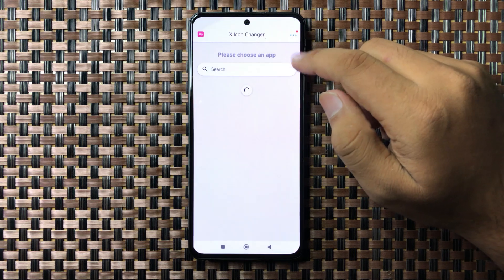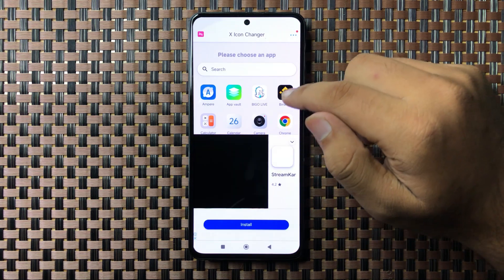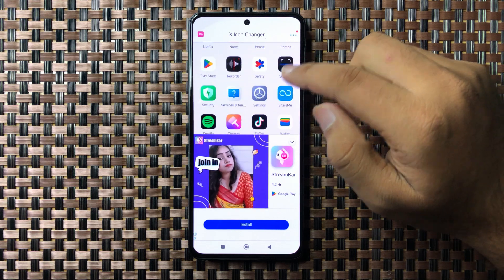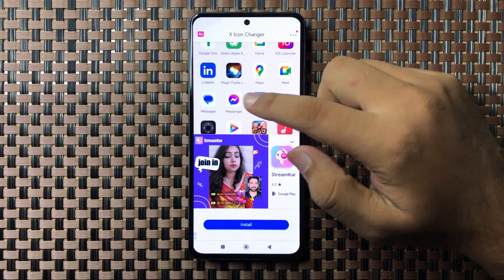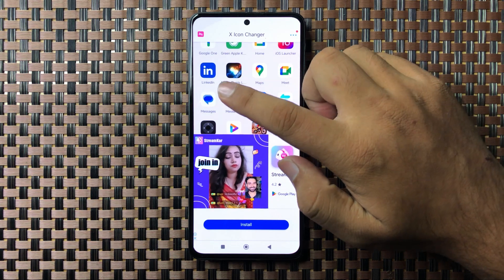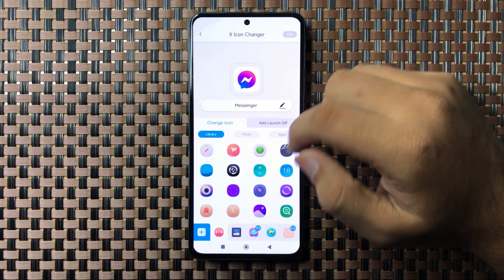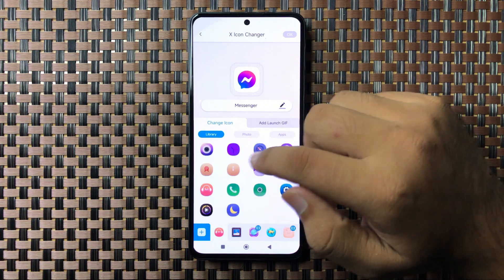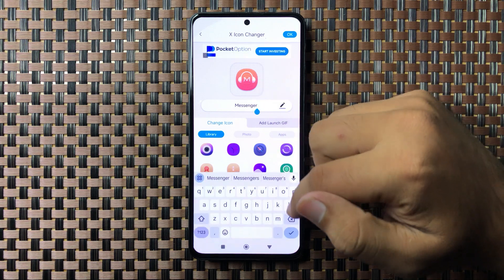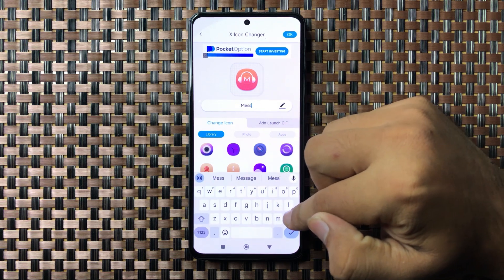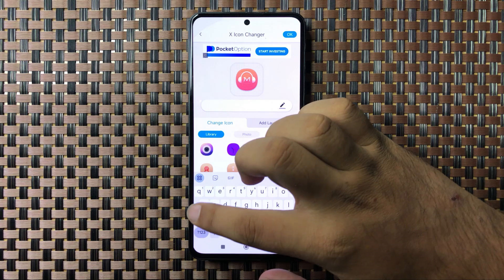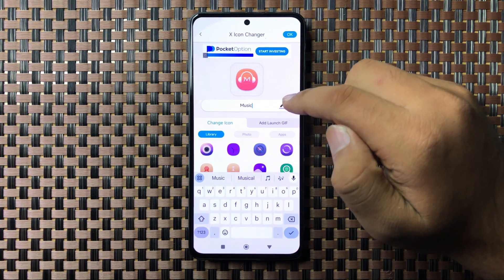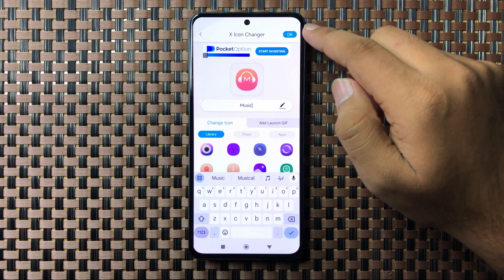In this app, choose the app whose icon you want to change. For example, if you want to change the Messenger app icon, select the app, then choose an icon from the available icons. You can also change the name. After giving a new name and changing the icon, tap OK on the